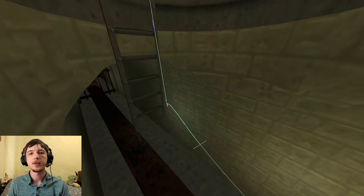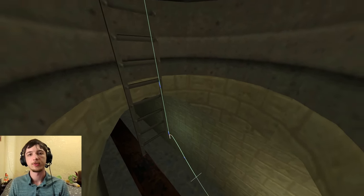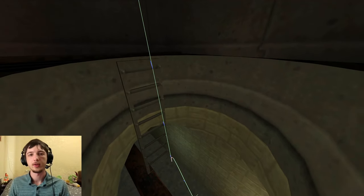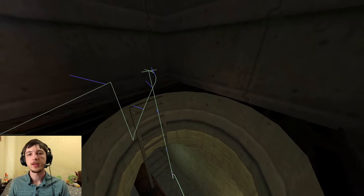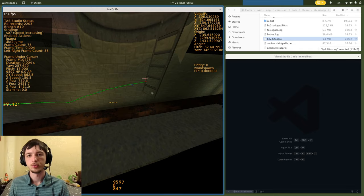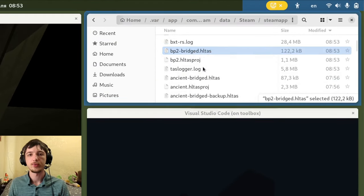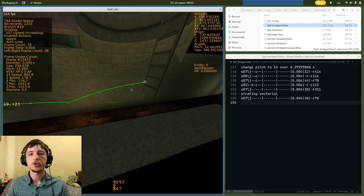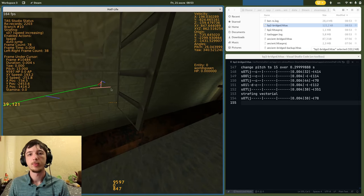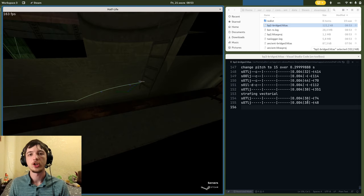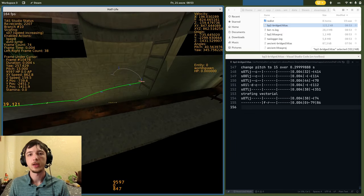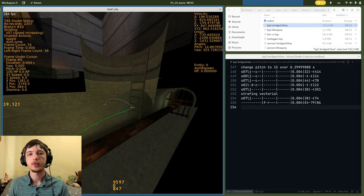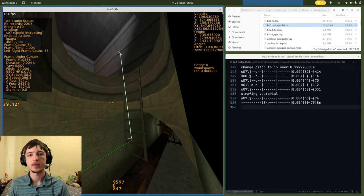In some cases, manually editing the HLTAS script is more convenient than working in the editor, so TAS Editor 2 makes that workflow more convenient too. It creates a so-called bridged file which is synchronized to what's happening in-game in the editor. As you change the path in the editor, the bridged file on disk updates right away. And as you change the bridged file on disk, the in-game editor will pick up the changes automatically, without having to reload it or replay the TAS.